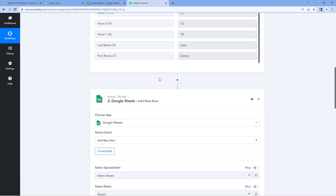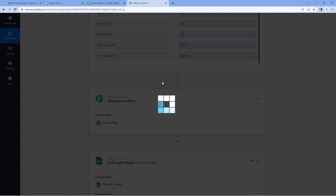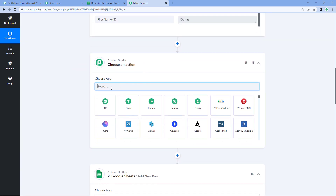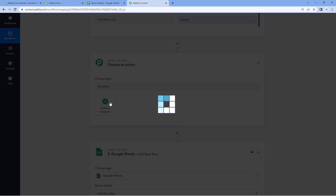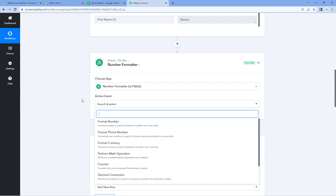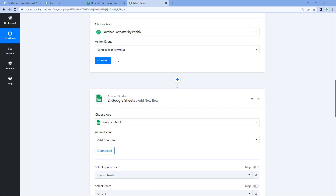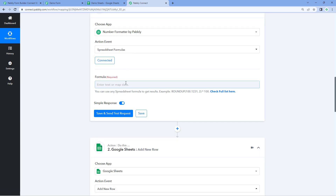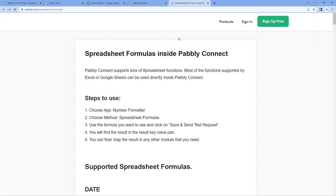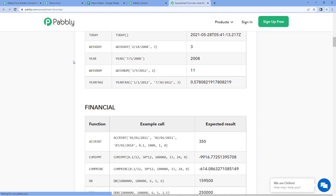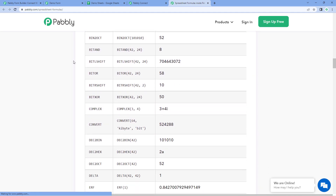To use this second way, we need to use a module — a feature of Pavli Connect — called Number Formatter. Before the Google Sheet step, click on the Add Action Step button. In Choose App, search for and select Number Formatter. Then in Action Event from the dropdown, select Spreadsheet Formulas. Click on Connect. In the formula section, you can enter any spreadsheet formula. By clicking the link in the help text, you can see a list of all supported spreadsheet formulas.